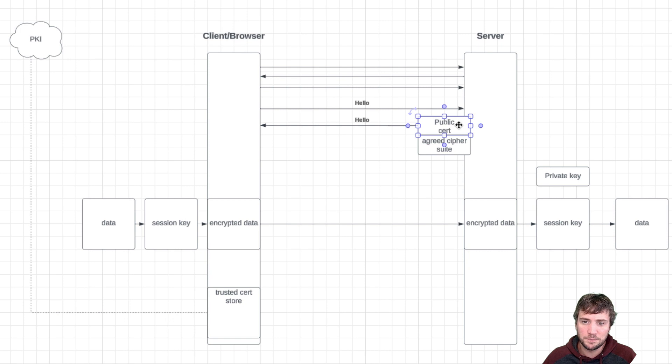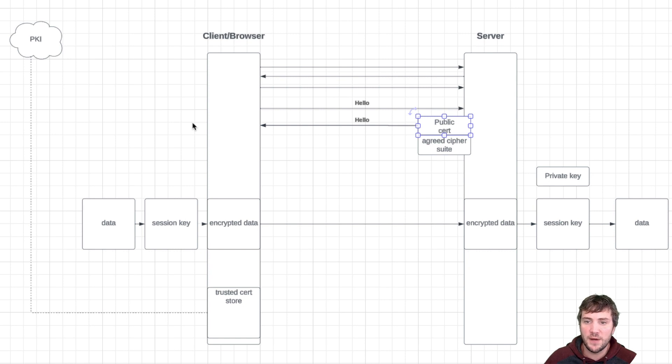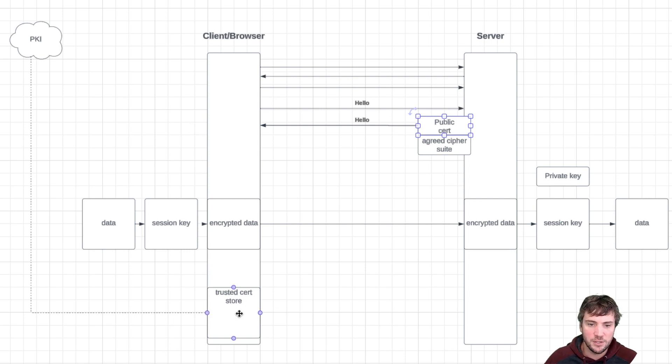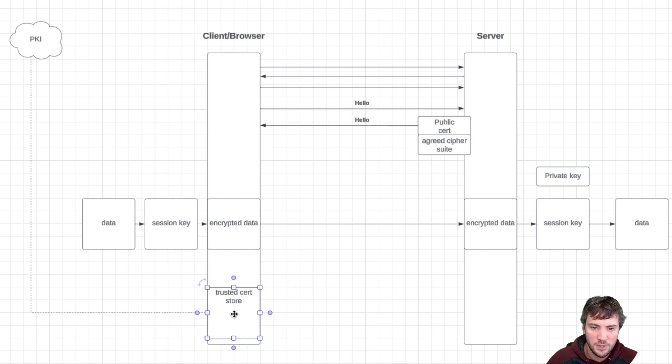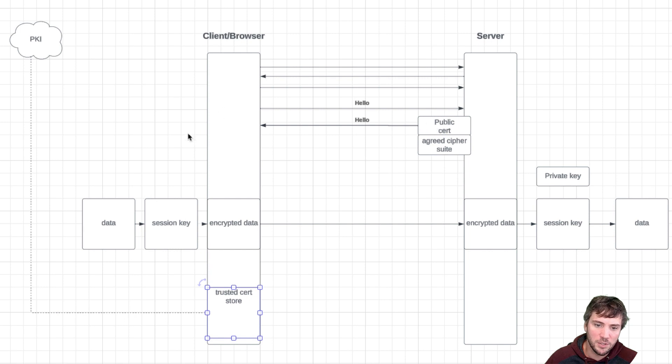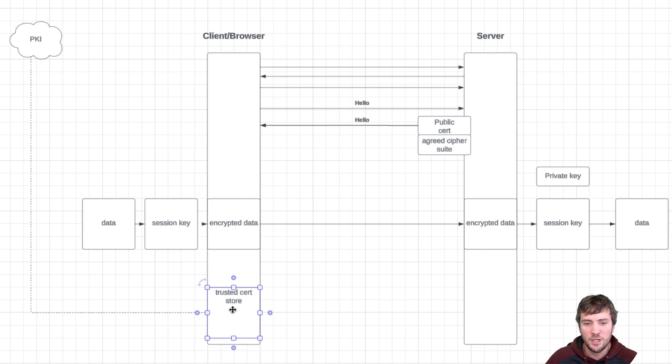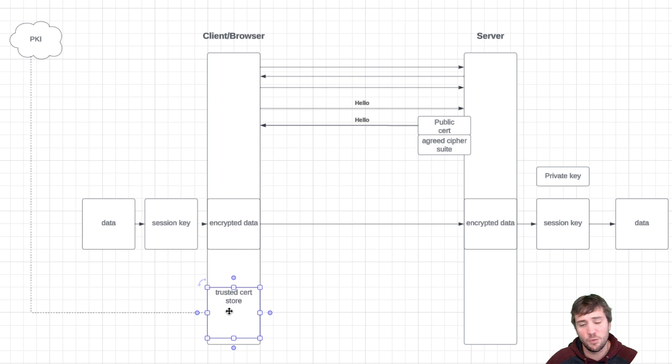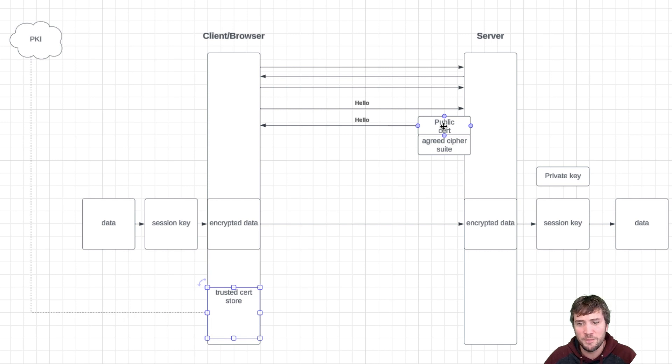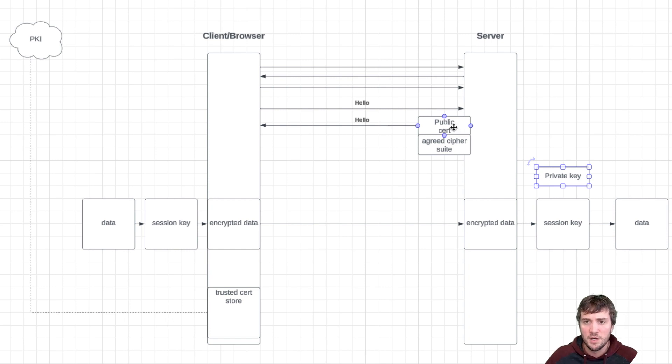When that public cert gets over to the client browser, the first thing it's going to do is verify this public cert is one that we trust. Inside a client or browser, we have a trusted cert store that's either built into the browser or the operating system. We're going to reference the signature of that public cert and make sure it's signed by a trusted root CA that we've pre-populated. At this point we haven't really verified that they have the corresponding private key, but we're just verifying the digital signature of the certificate that was provided by the server.